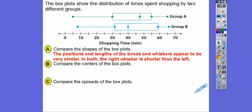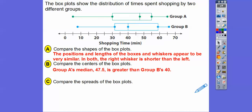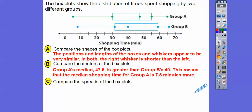Comparing the shapes: the positions and lengths of the box and whiskers appear to be similar in both — the right whisker is shorter than the left whisker. Comparing the centers: group A's median is 47.5, which is greater than group B's median of about 40. That means the median shopping time for group A is about 7.5 minutes more than group B.